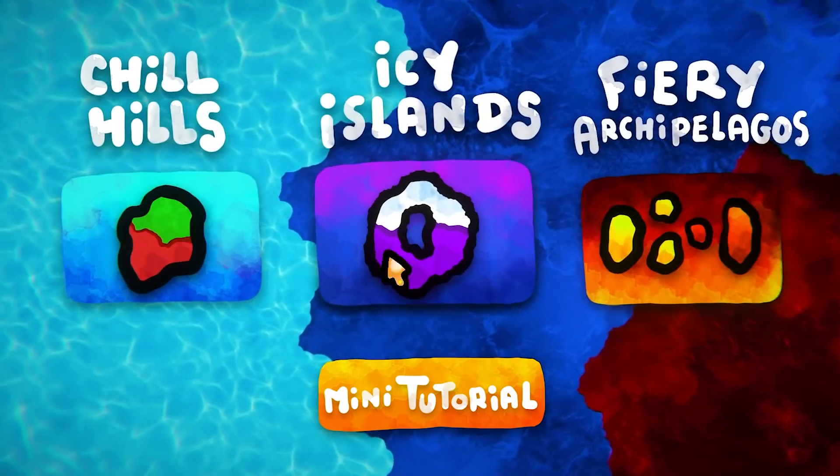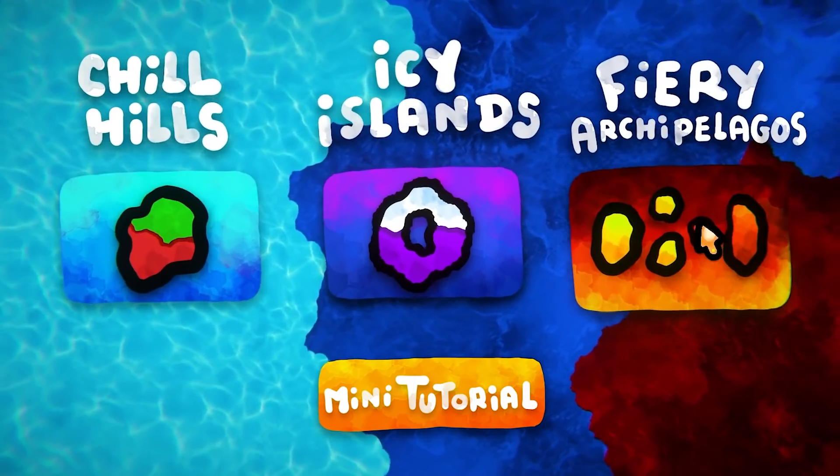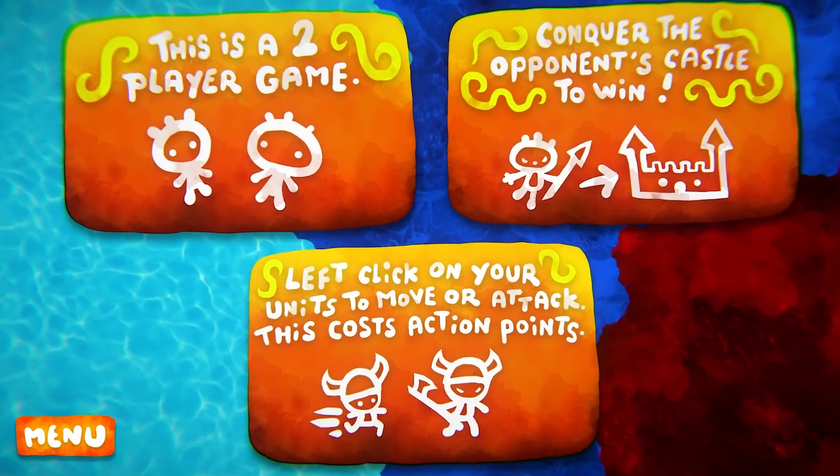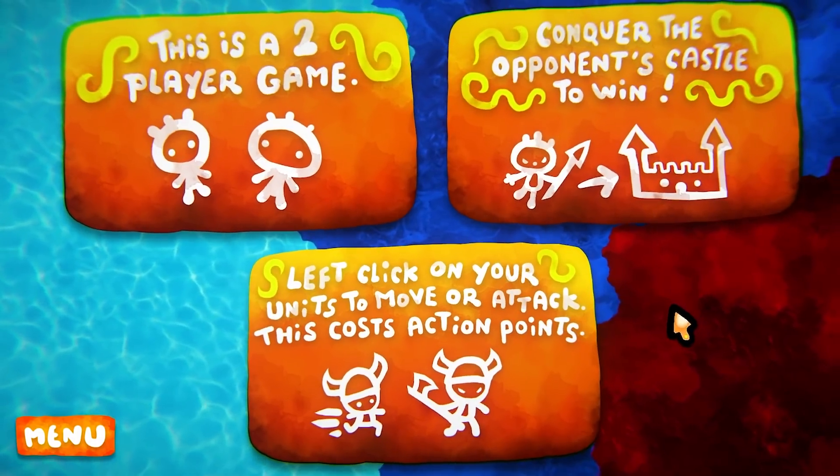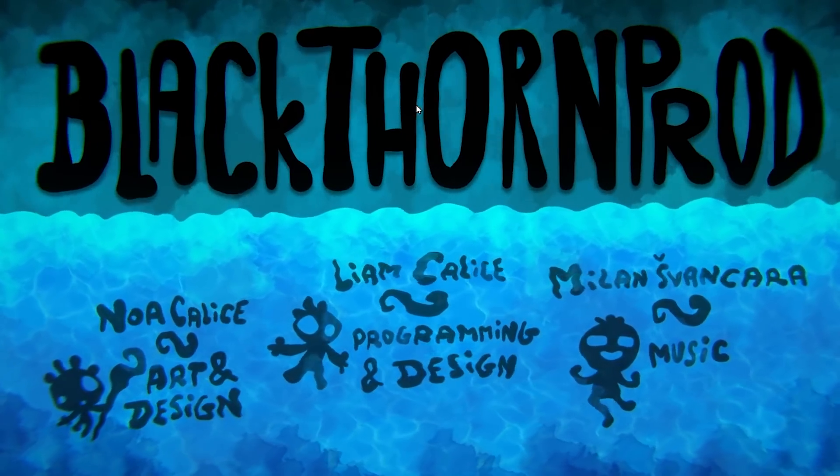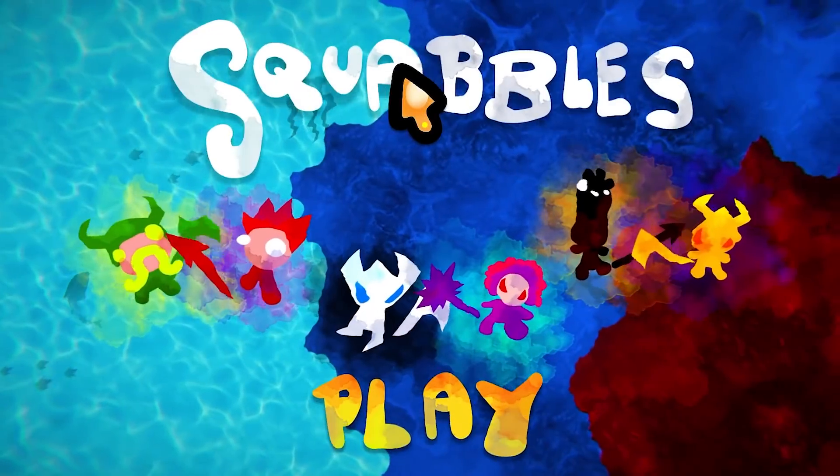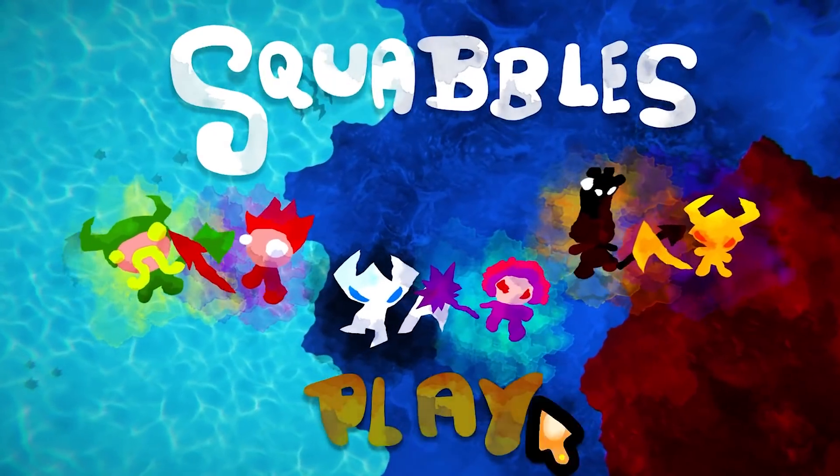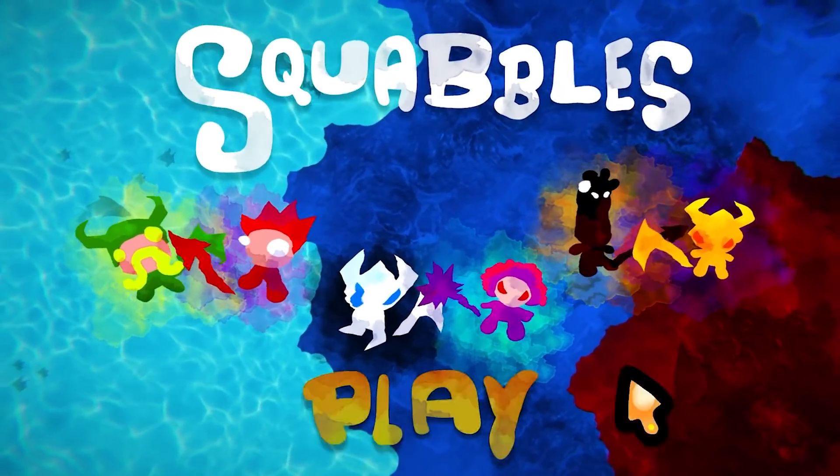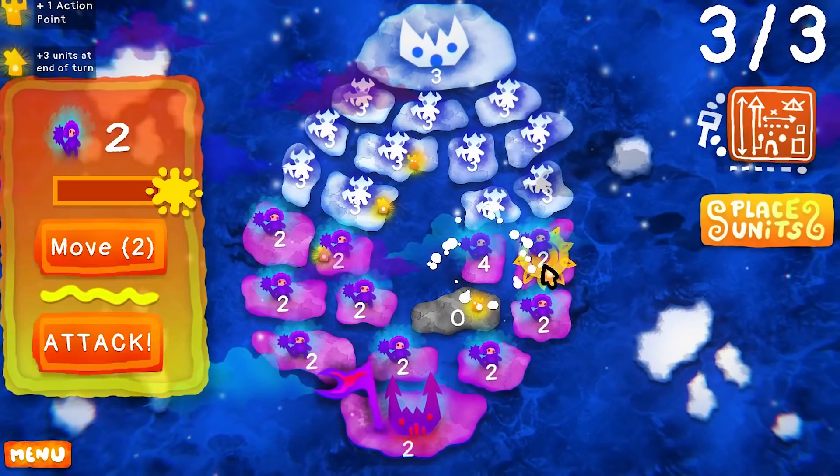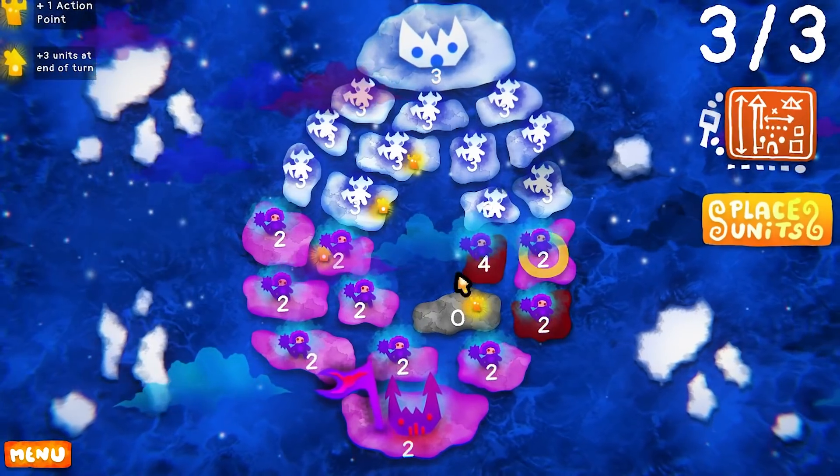On the sixth and final day, we worked on more polish. I created a level selection menu and a mini tutorial. Liam fixed little bugs, not to forget the title screen and scene transitions. We ended up calling the game Squabbles, since anything more epic, violent or bloodthirsty wouldn't go with the cartoony colorful artwork.